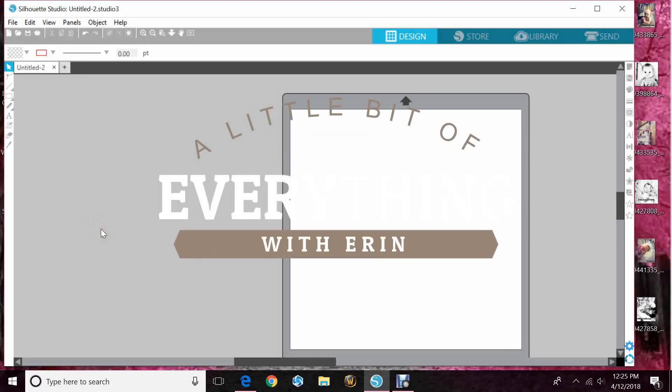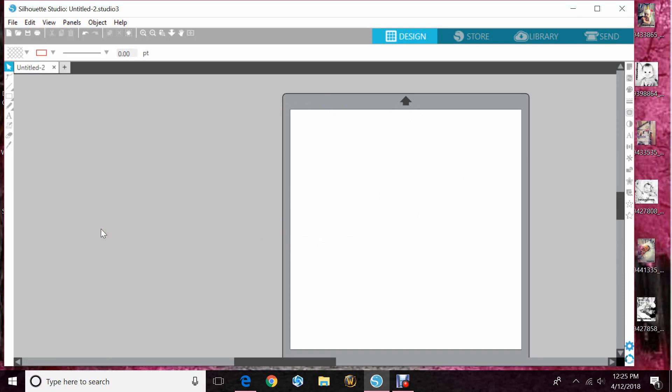Hey guys, Erin here with another quick tutorial for you on using your Silhouette Cameo. Today we'll be filling letters with our real-life photos.